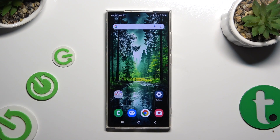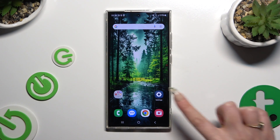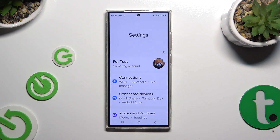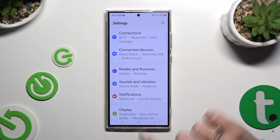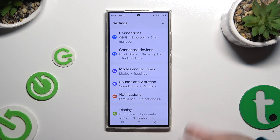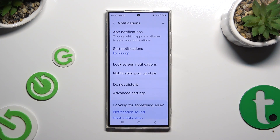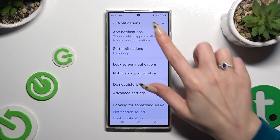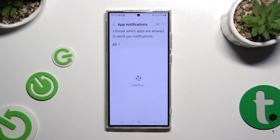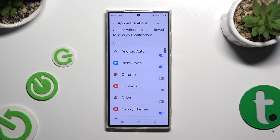Begin by opening Settings. Then scroll down just a bit and click on Notifications. Following that, select App Notifications at the top, and click on All at the top left corner.